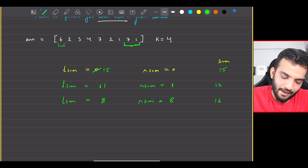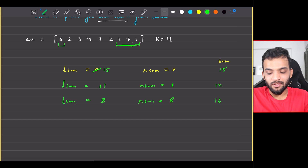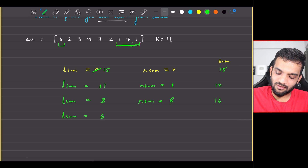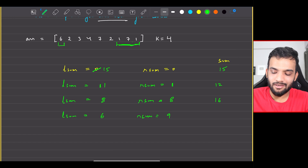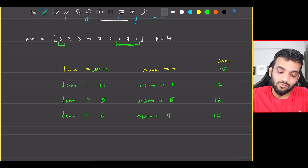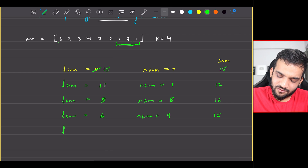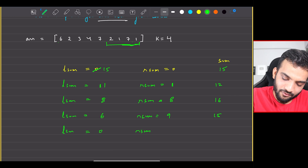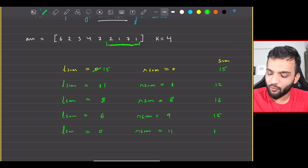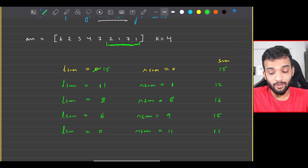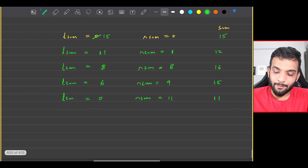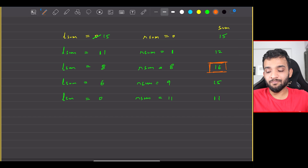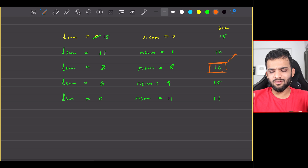Continuing: remove 2 from the left sum, so it becomes 6, and add one more from the right, making the right sum 9 — overall 15. Finally, remove everything from the left (left sum = 0) and add 2 more from the back, making right sum 11 — overall 11. No further steps needed. The maximum sum across all configurations is 16, which you track in a max sum variable and return.